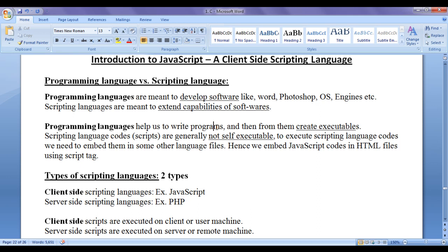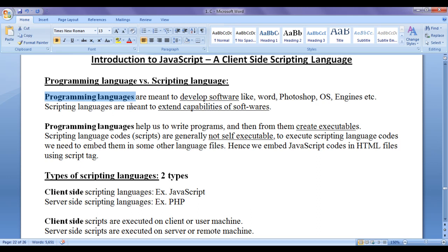Programming languages help us to write programs, and from them we create executables. Whereas scripting language codes or scripts are generally not self-executable. To execute scripting language codes or scripts, we need to embed them in some other language files. Hence we embed JavaScript codes in HTML files using the script tag to execute them. C, C++, C#, Java are examples for programming languages, whereas JavaScript and ActionScript are examples for scripting languages. Even PHP is an example for scripting language.